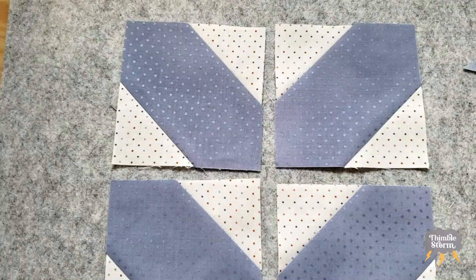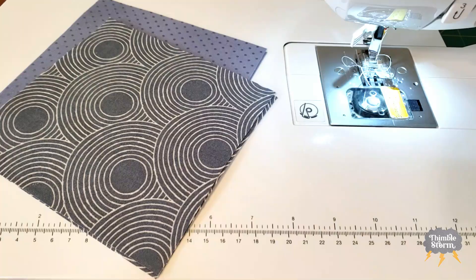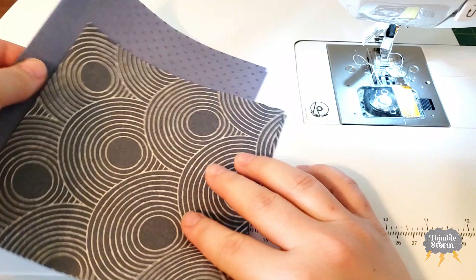So there I have my first four blocks and a bunch of bonus little half square triangles. Block two is very similar to block one, but first we have to make some half square triangles. Some big half square triangles.